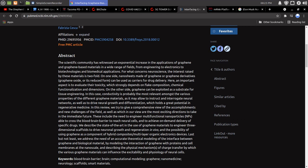So, as it may allow to instruct and interrogate neural networks as well as to drive neural growth and differentiation, which holds a great potential in regenerative medicine. In this review, we try to give a comprehensive view of the accomplishments and new challenges of the field,